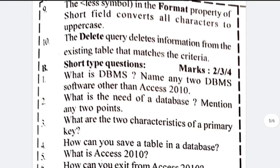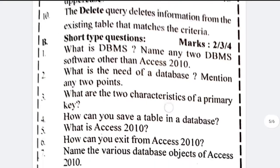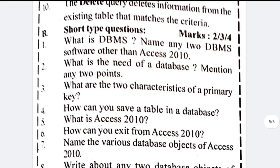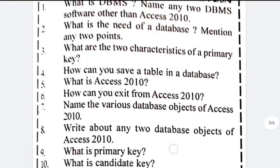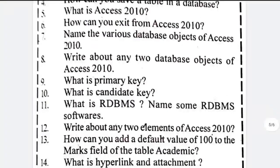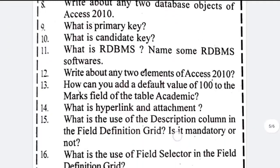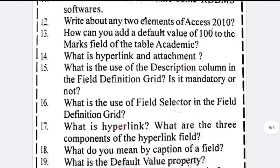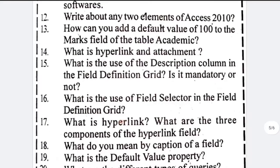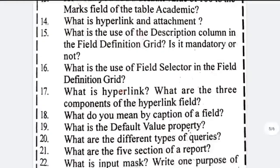These are some questions whose answers you can find in the book. If you are not able to find the answers, write in the comment section and I will try to help you. Whatever questions you are getting from form and report, you can exclude those — they are not required for the syllabus.